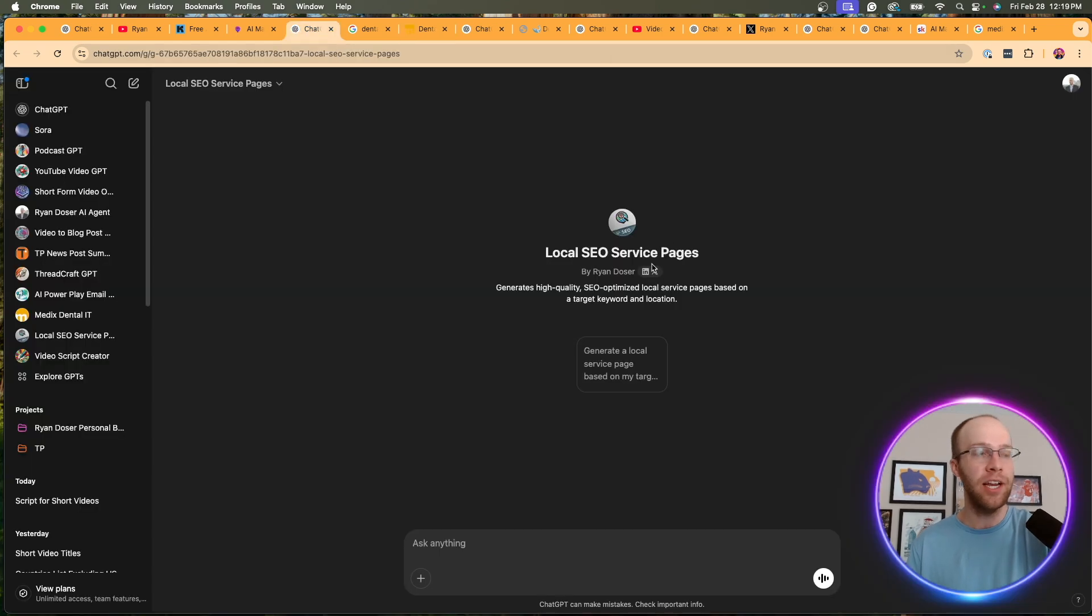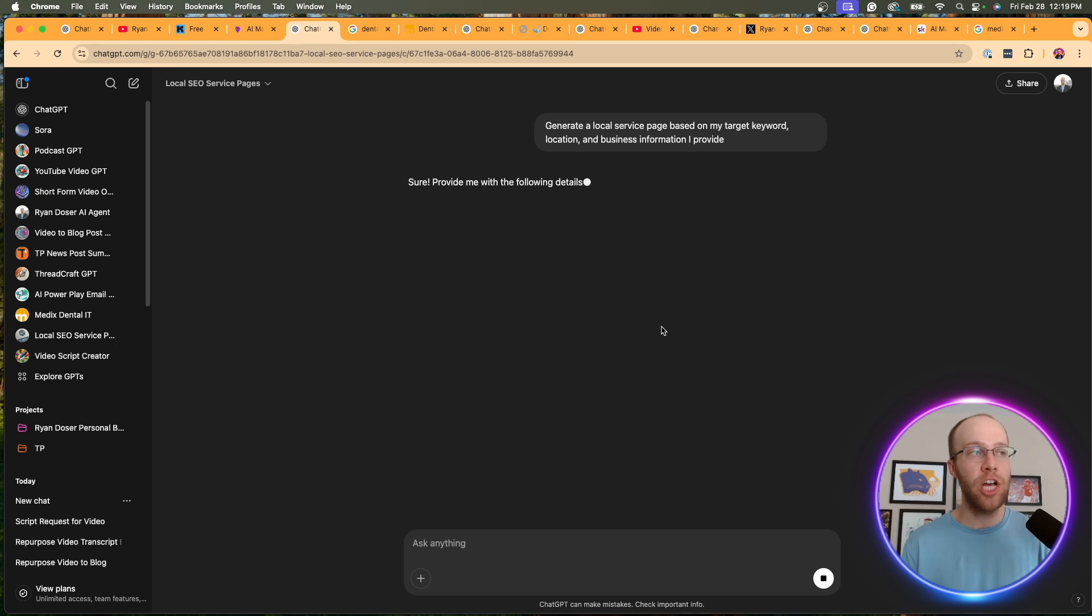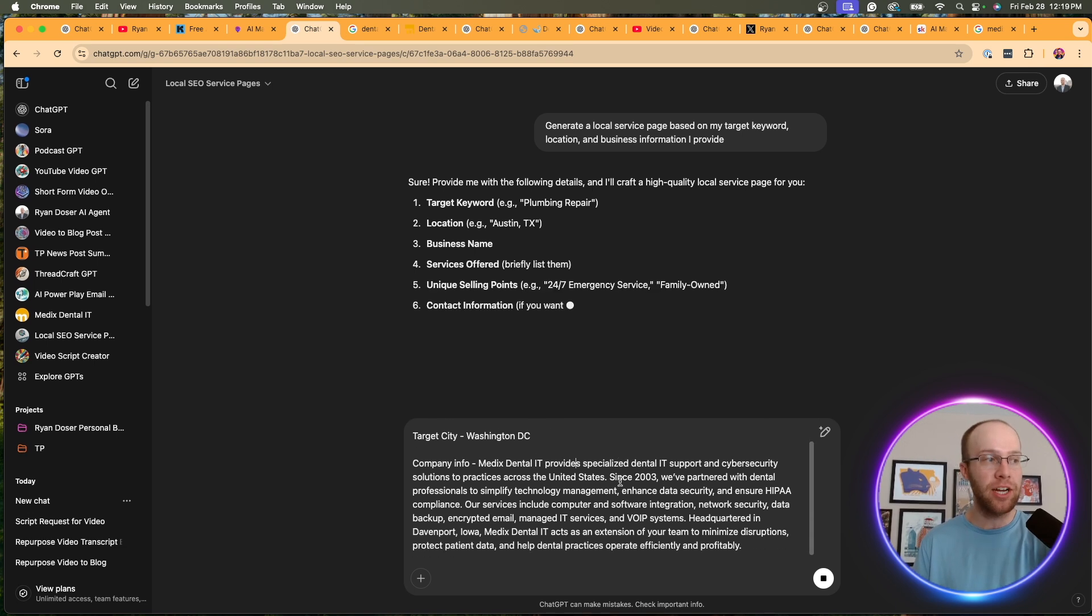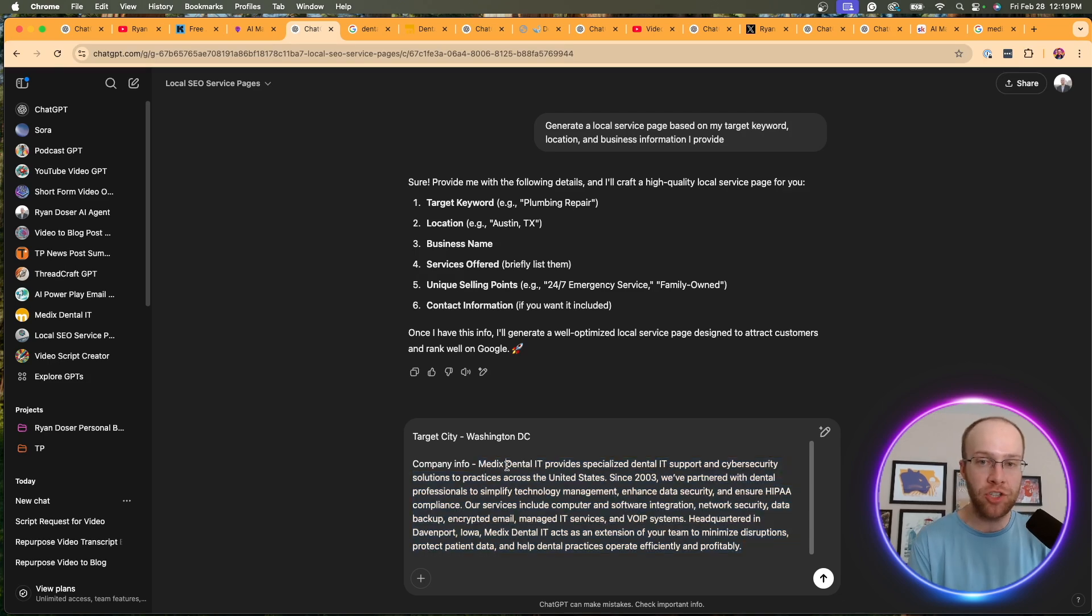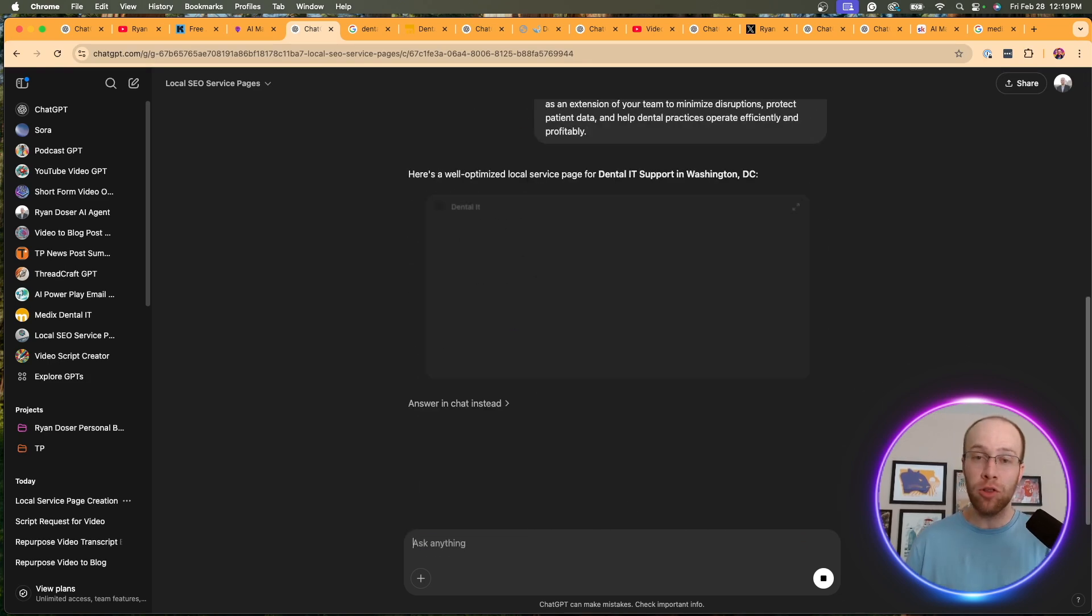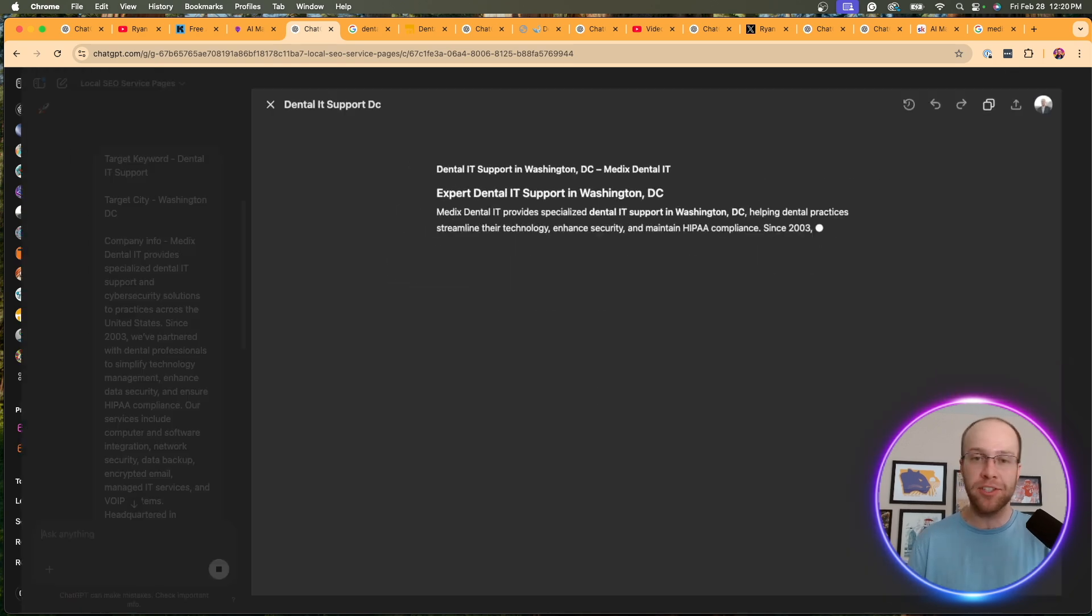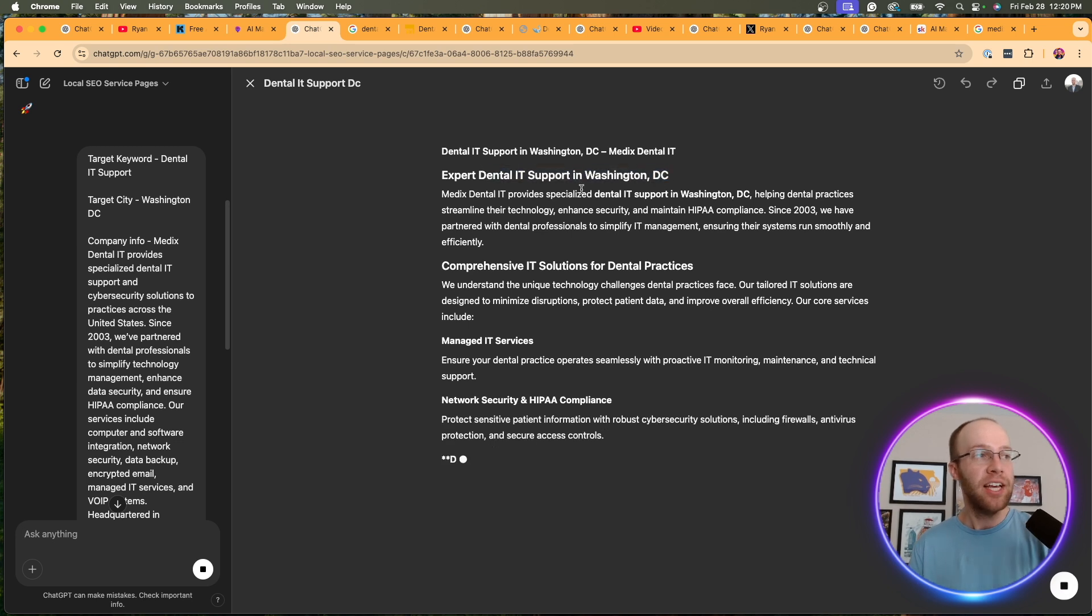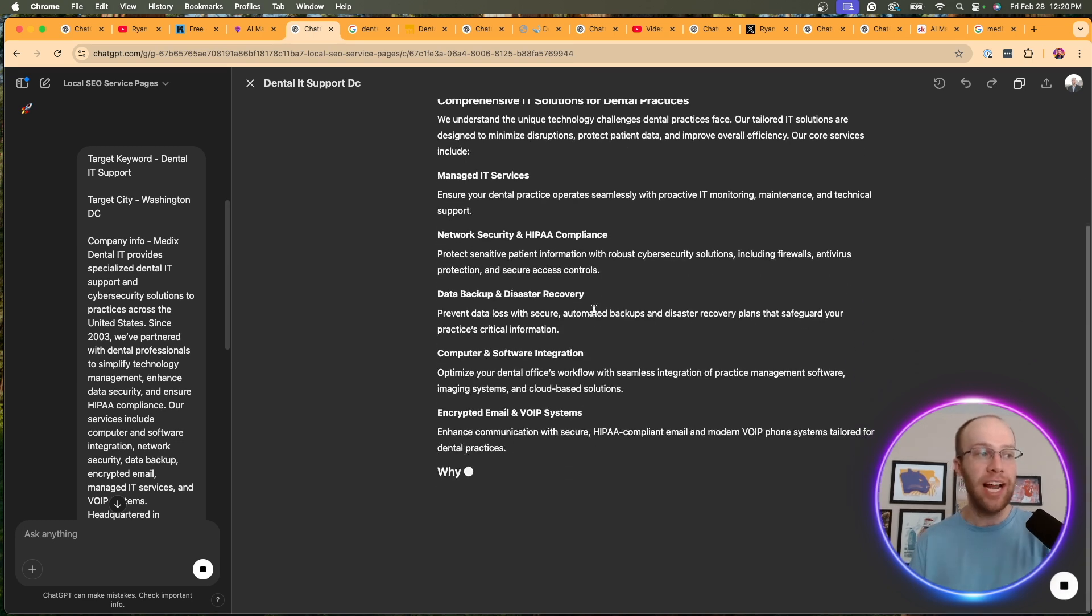Well, all I did was I use this custom GPT and I have a conversation starter right here. Generate a local service page based on my target keyword location and business information that I provide. So in this example, if I give it my target keyword, my target city, and then I copy and pasted the information from the about page on the company's website, hit enter, it's going to generate a locally optimized service page. And I'm not going to wait for this entire thing to generate. I'm just kind of explaining it as it's doing it, but you'll see right here, it has my target keyword and location in the H2s. It has the different H3s of services that they offer.